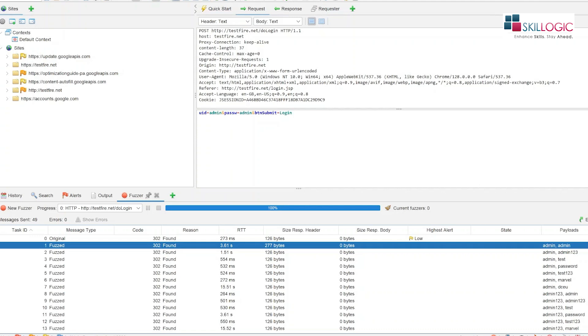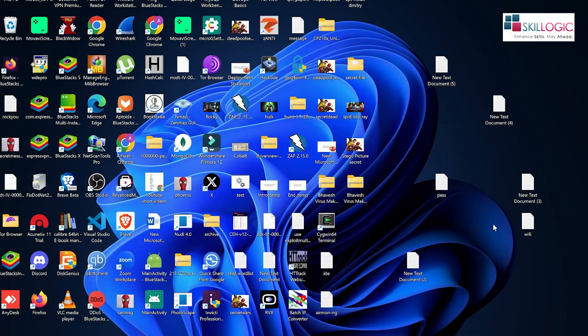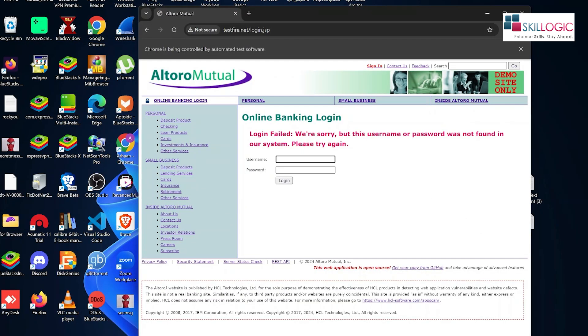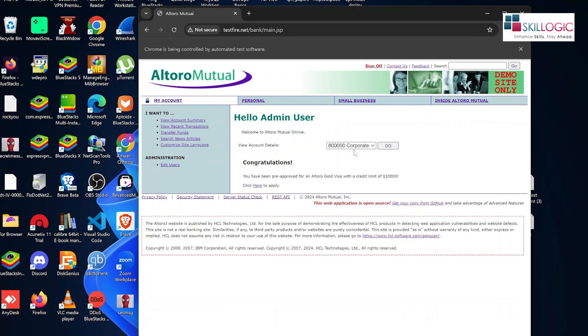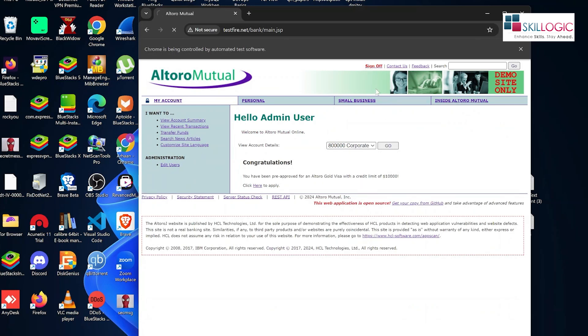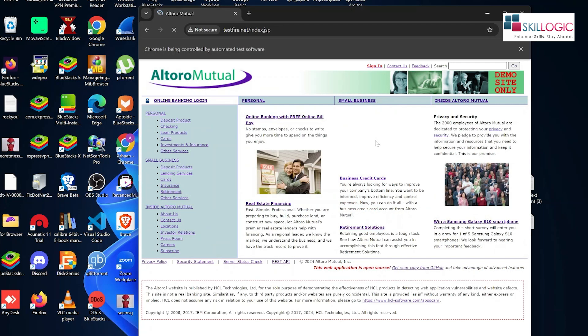Let's go to that website and we will check whether our password is admin, username and password is admin. So we will click on this login button. Okay, it has given us access. That means our username and password is admin.